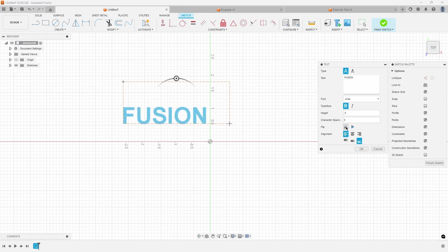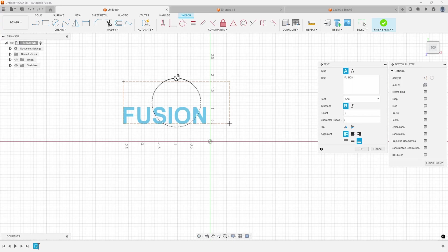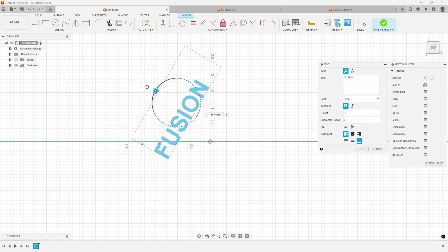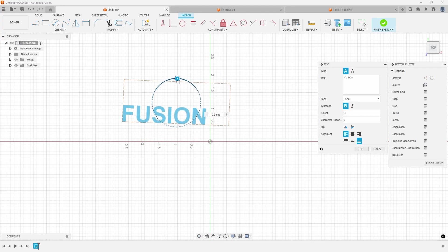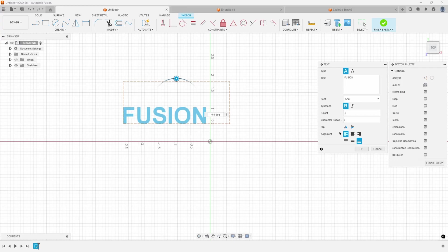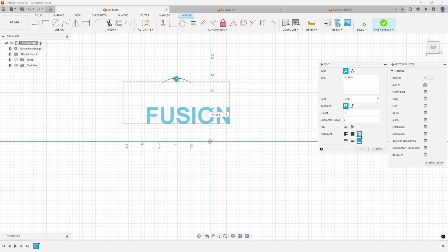You can flip the text horizontal or vertical if you need to. You can also rotate the text if you need them to be vertical if need be. And then you have the alignment. So you can see align left, center, or right.